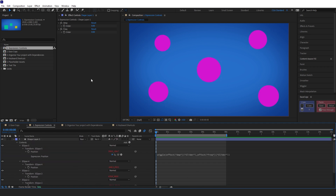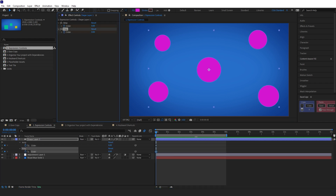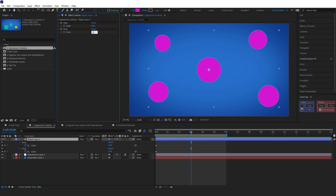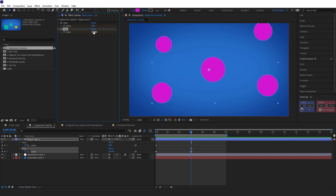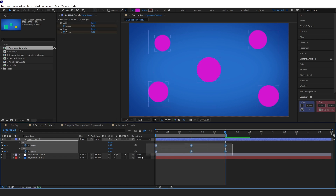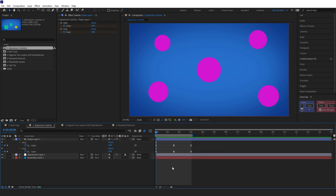Now using these sliders we can control how much the circles will wiggle. If we put a keyframe on both of them and press U on the keyboard to bring these up, we'll change the frequency to 150 and the amplitude to 2, paste the first keyframes in at the end, add easy ease, and speed them up. That way you can animate expressions.